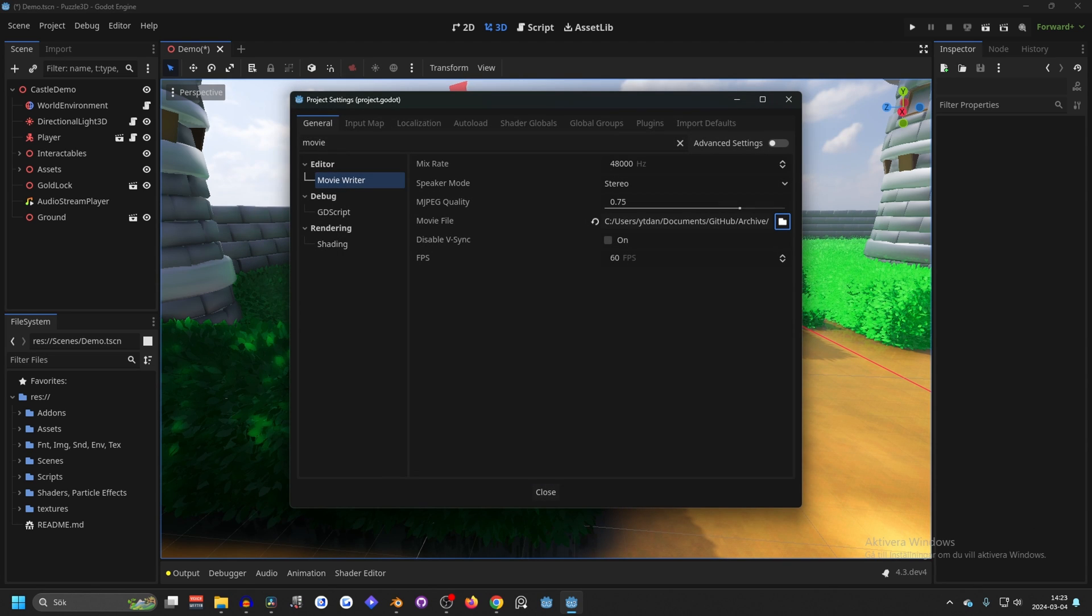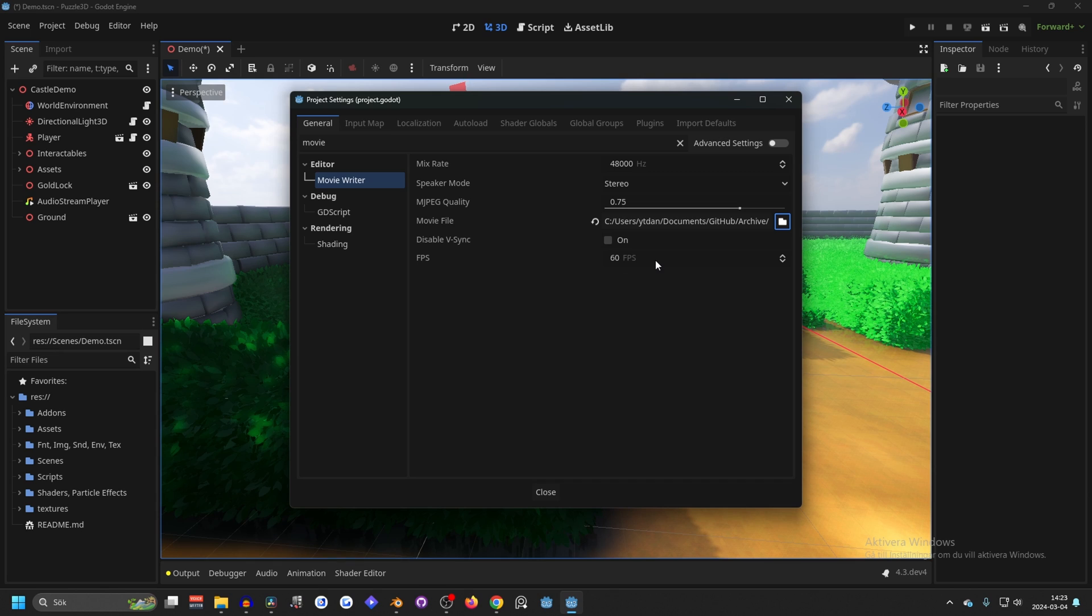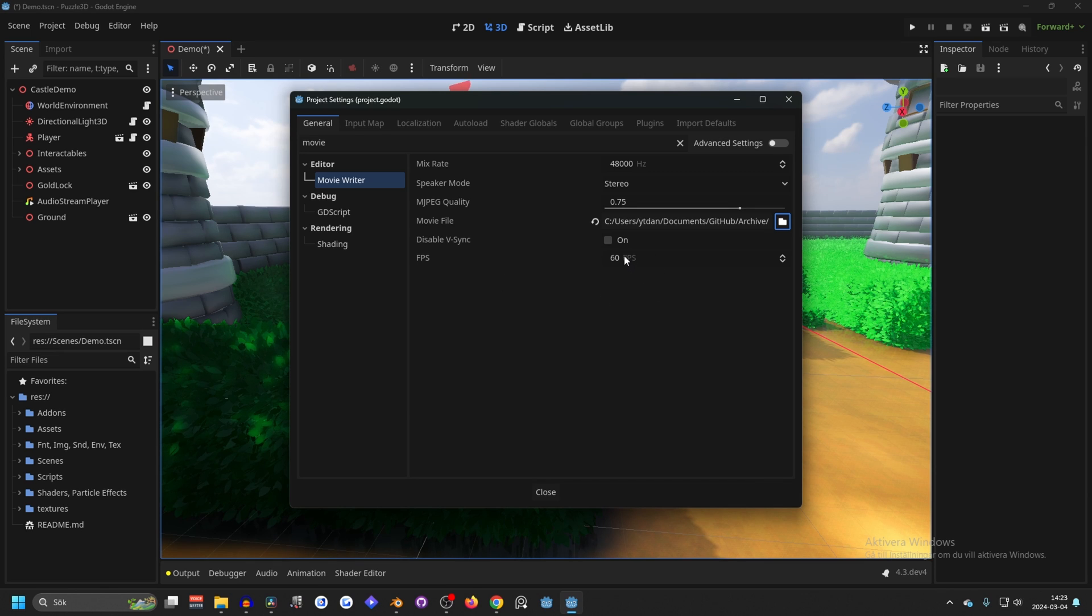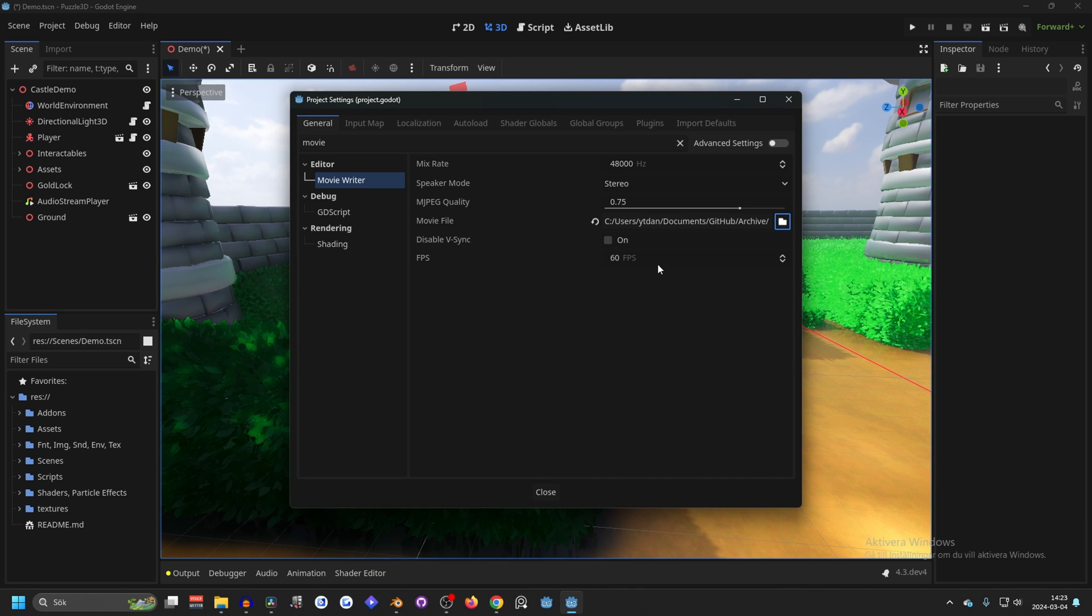Next, FPS. Even if your game is running on an old laptop with 10 FPS, it won't matter, because it renders the movie at whatever frame rate you set it to. So if you set it at 60, it will still record at 60, because it renders it offline.